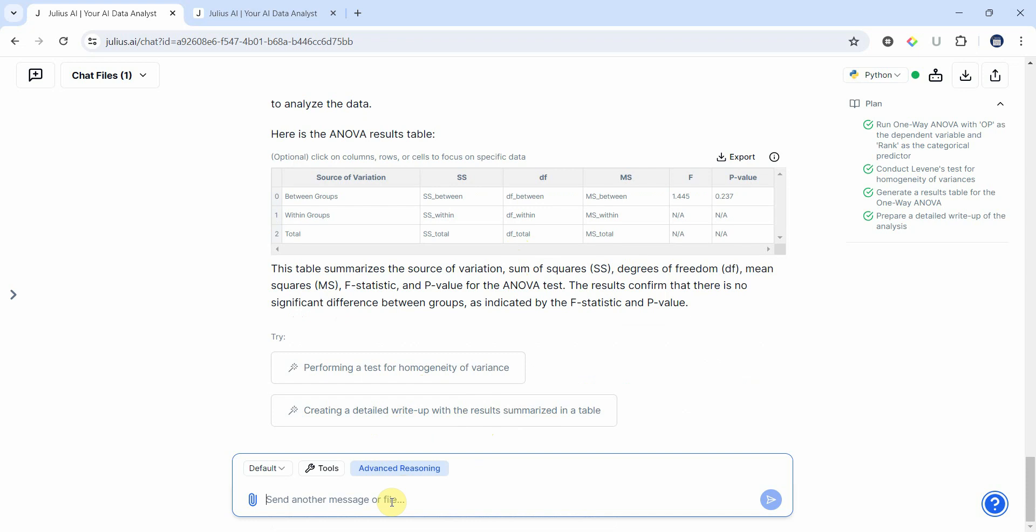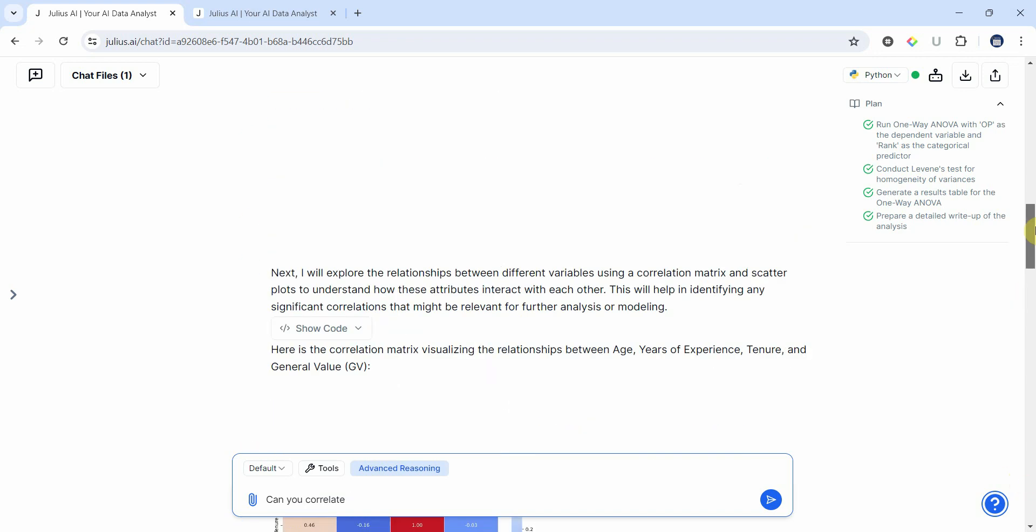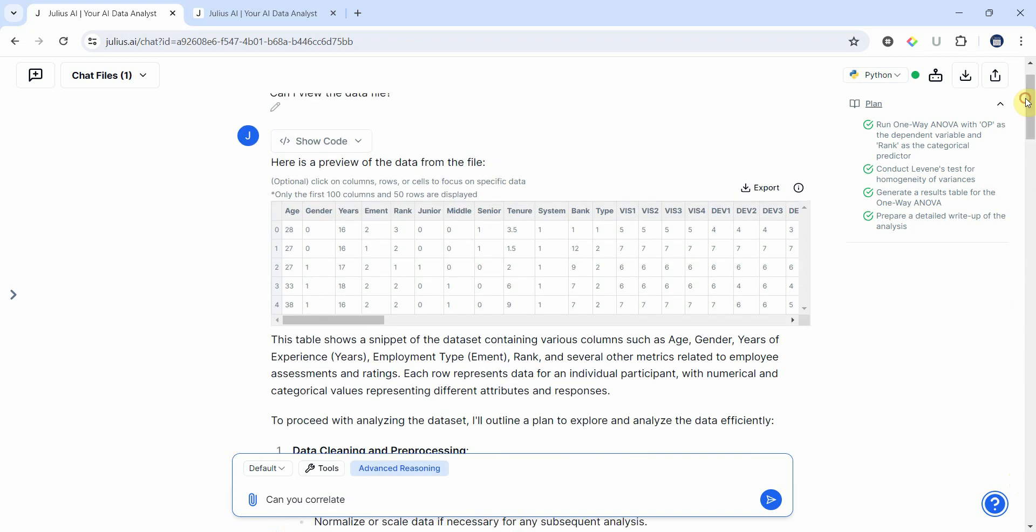Now similarly you can perform other tests as well. Let's say I want a correlation analysis. Can you correlate—I've got in my data set—let me see my data set, here it is.